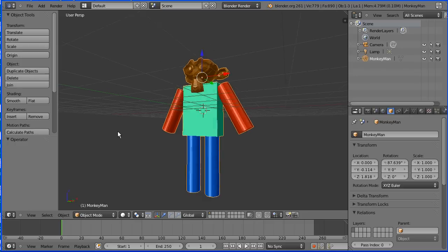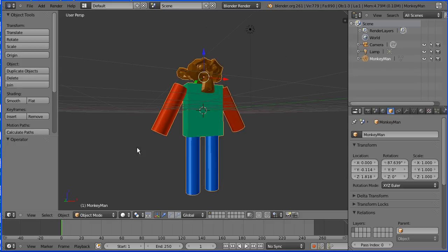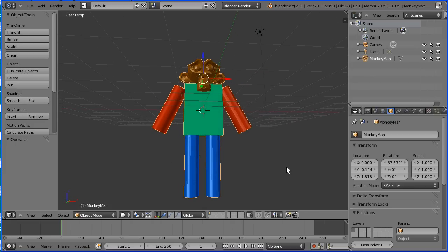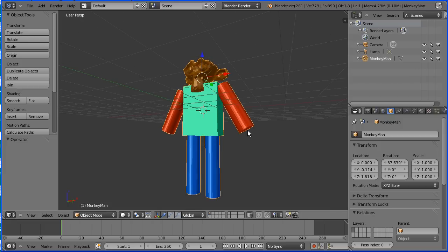In this beginner's tutorial I'll show you how to make a simple model of a monkey man using a cube for a body, cylinders for arms and legs, and the built-in monkey head.